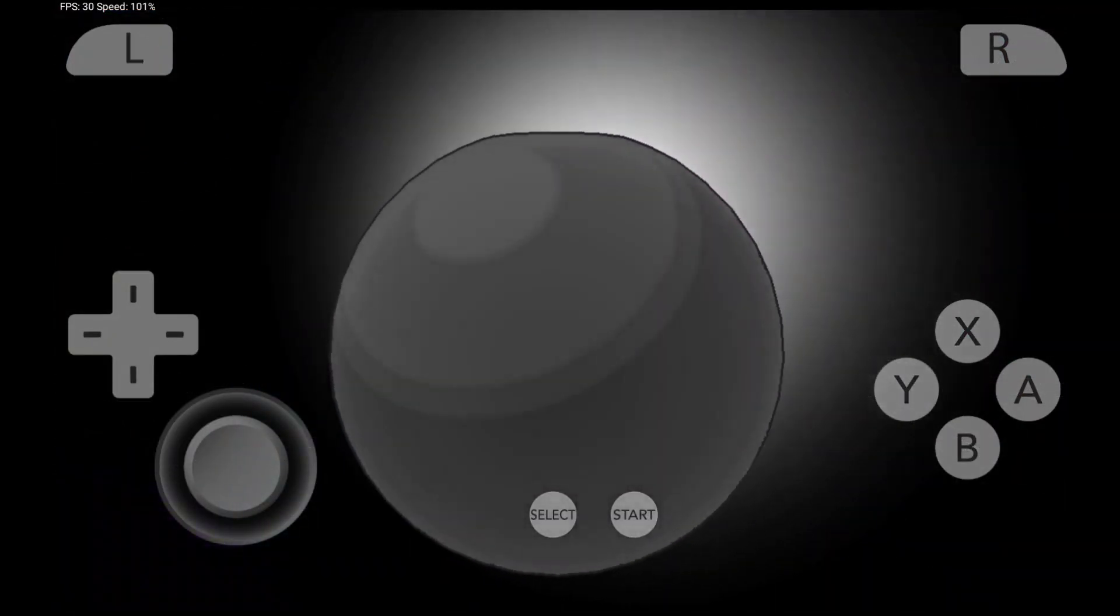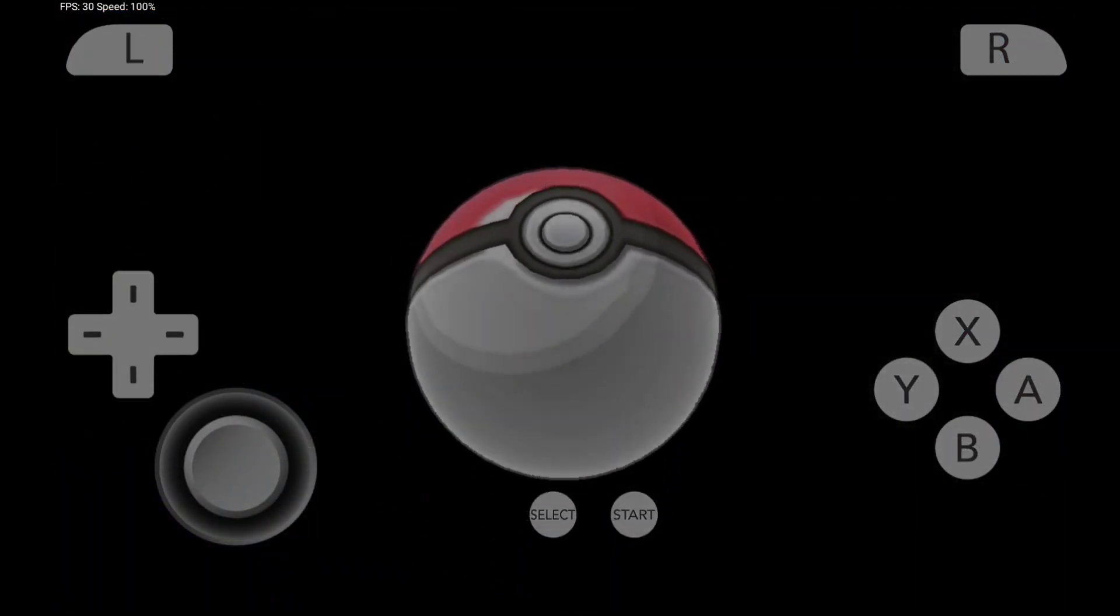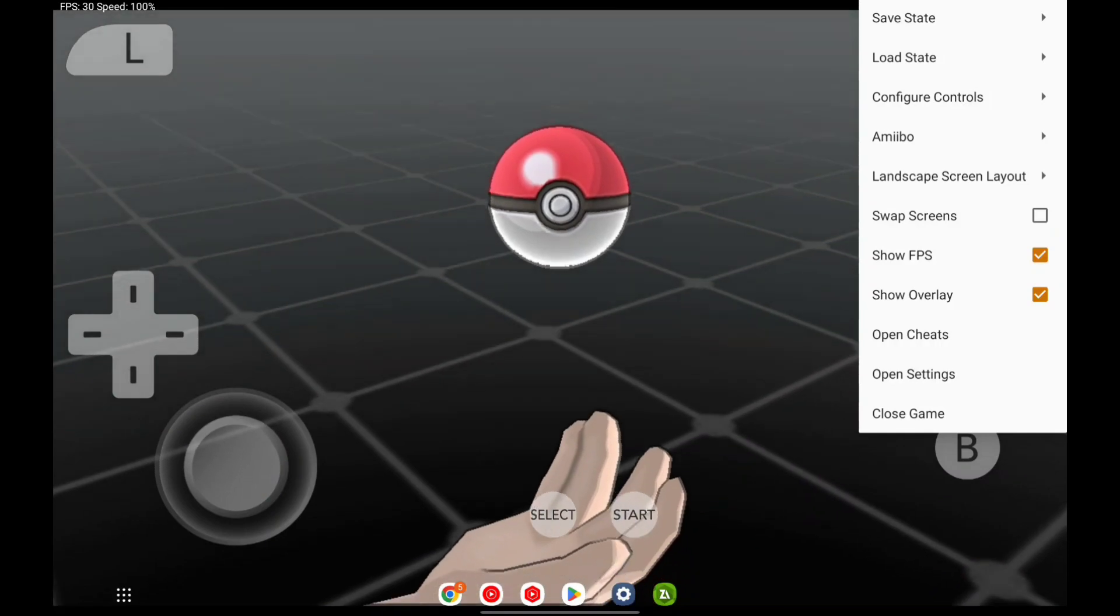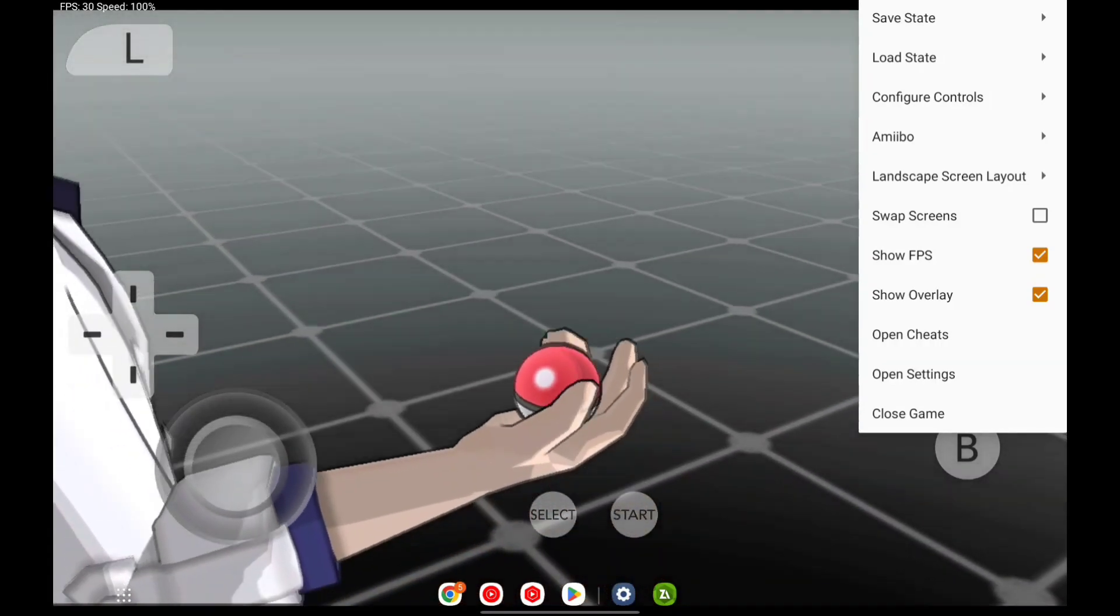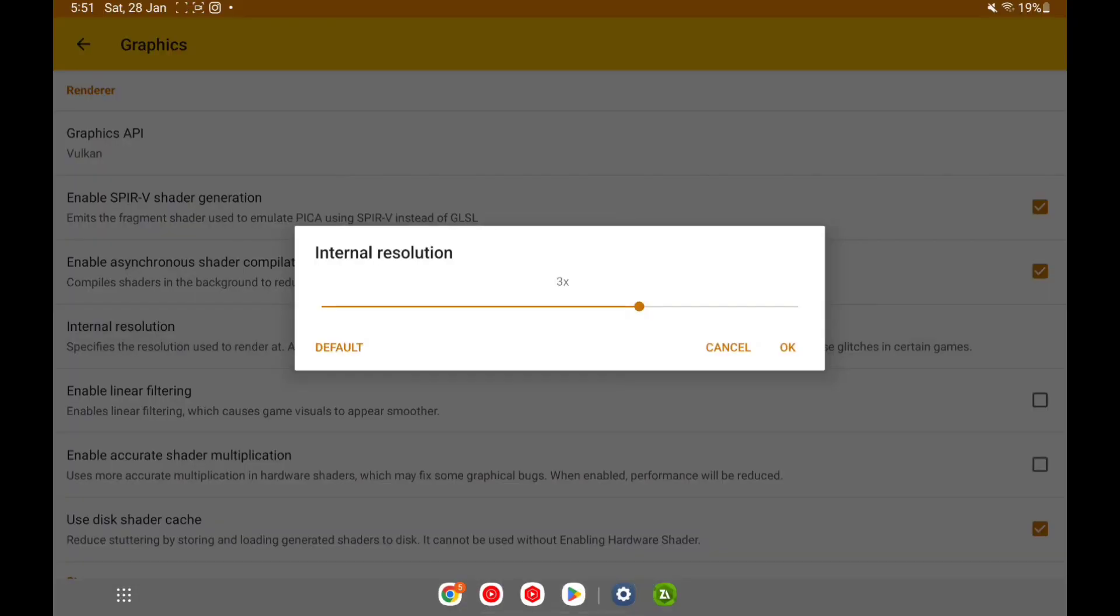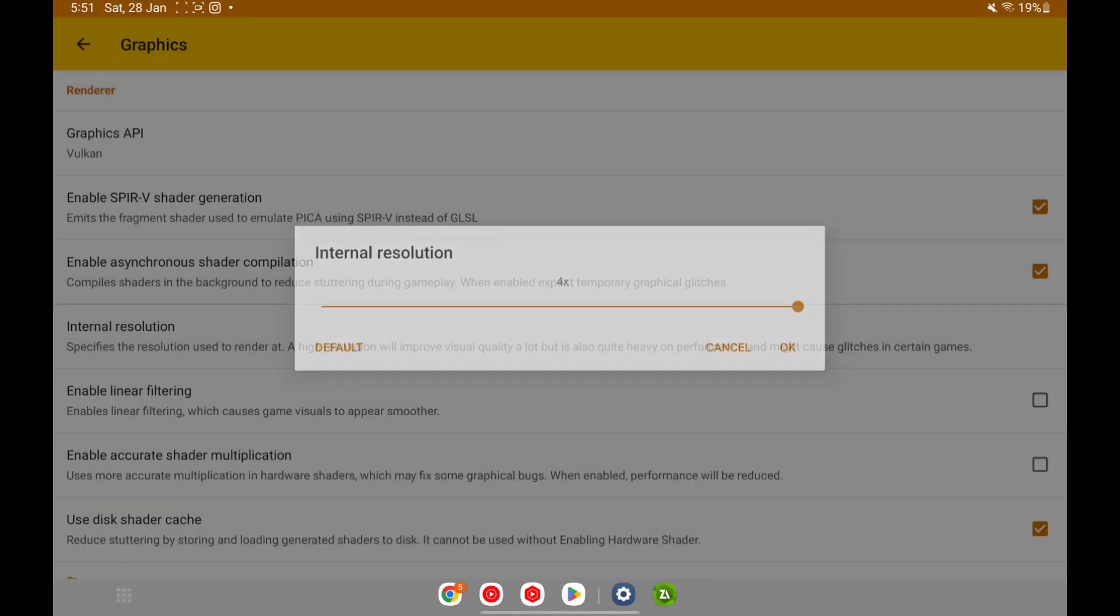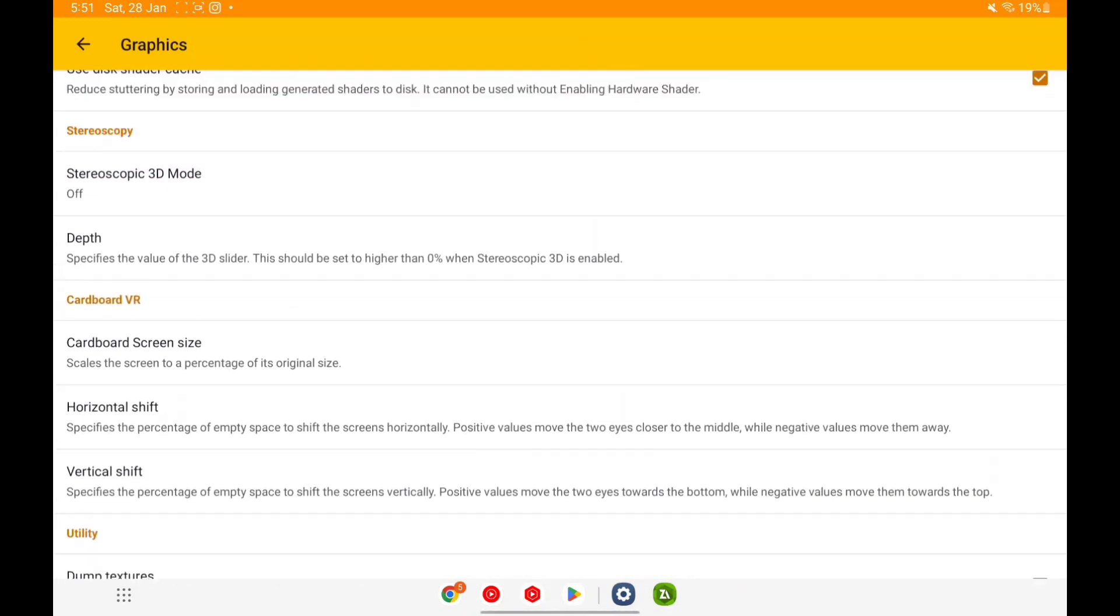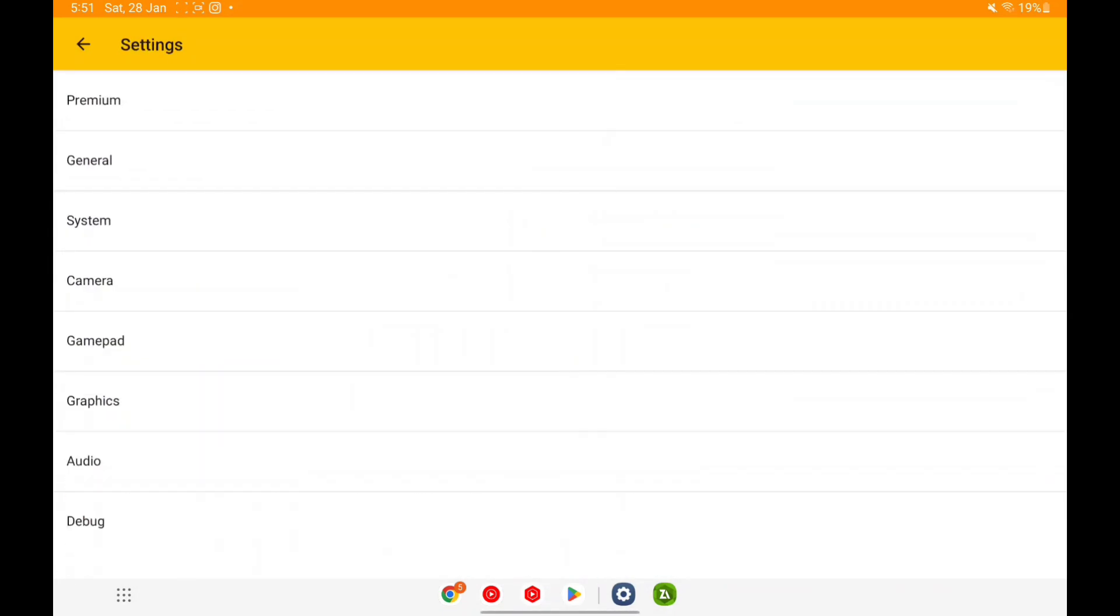Now it's back up to 30 FPS as usual. Now I'd like to press back and go to settings. I'll try increasing the internal resolution to 4x, let's click on OK. And let's go back, let's go back again.